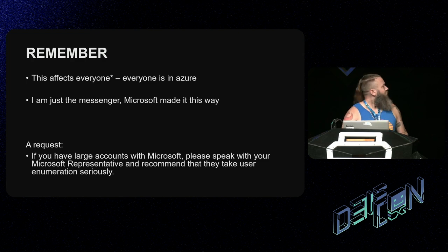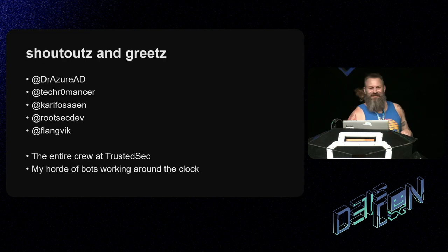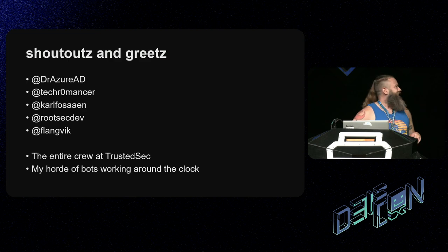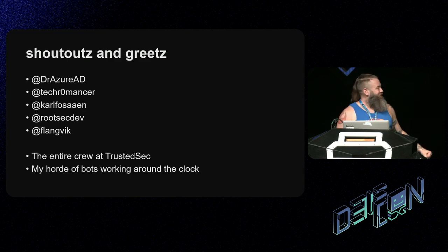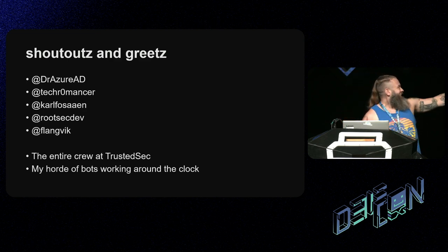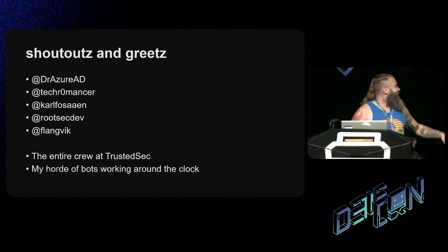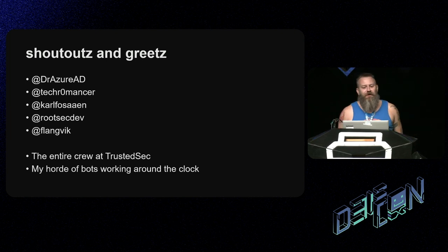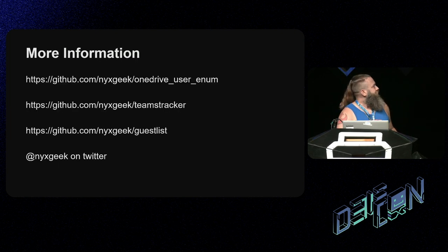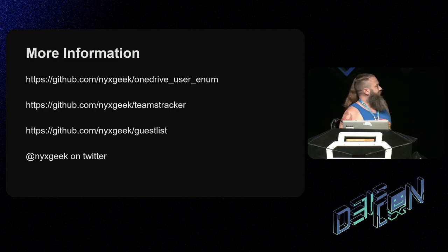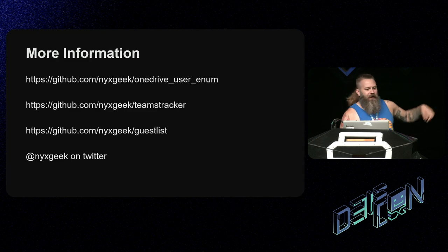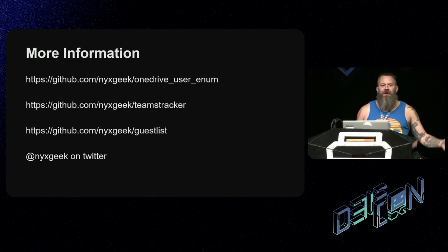Some shoutouts: Dr. Azure AD, TechRomancer, Carl Fawson, RootSecDev, Flagwick, and everybody at TrustedSec. Here are links to the different tools — the last two will be out later today, so keep an eye out. Follow me on Twitter, and thank you so much.